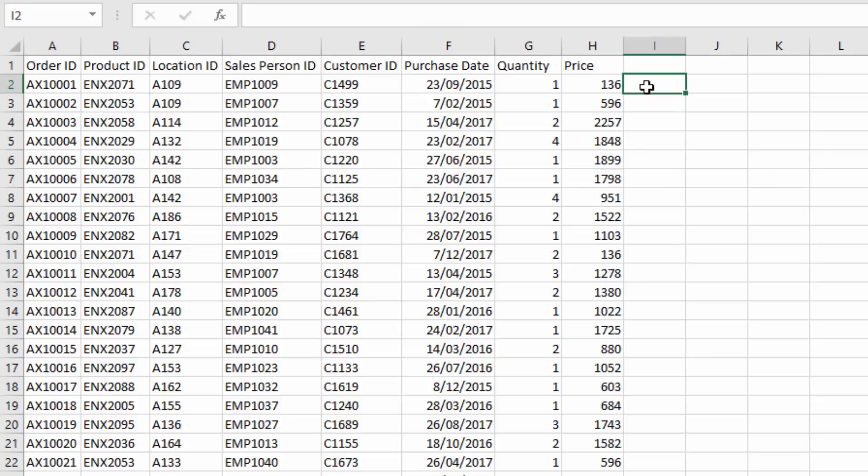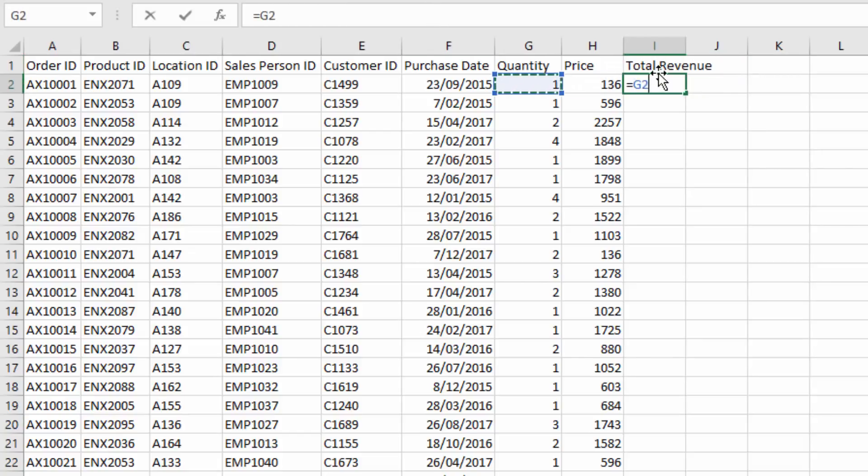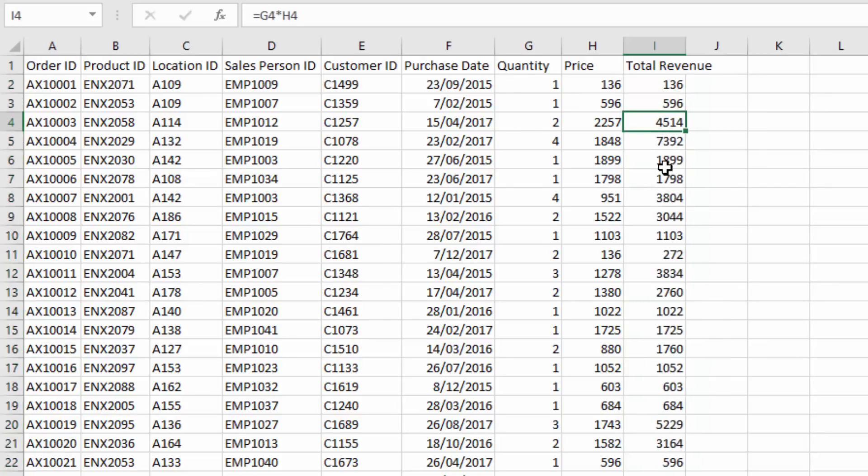And then we could calculate total revenue from here. And again, to do that we need to reference cells, right? So I would go equals quantity times the price there, and then I would go down the column to get the results for everything else. But everything is a cell reference. Now inside of Power BI though, everything is a